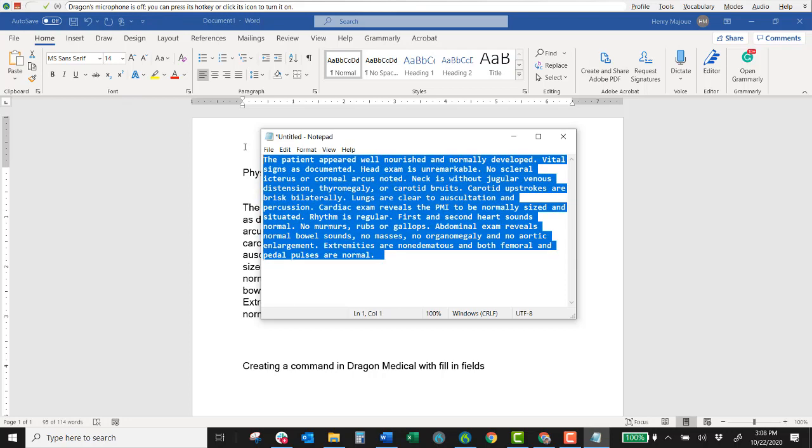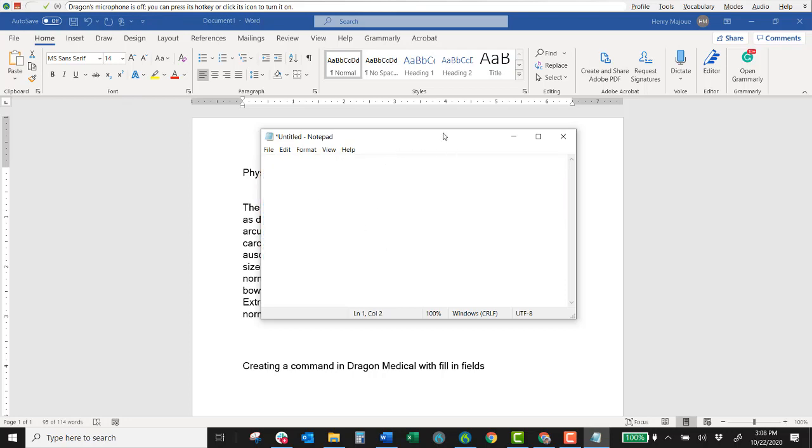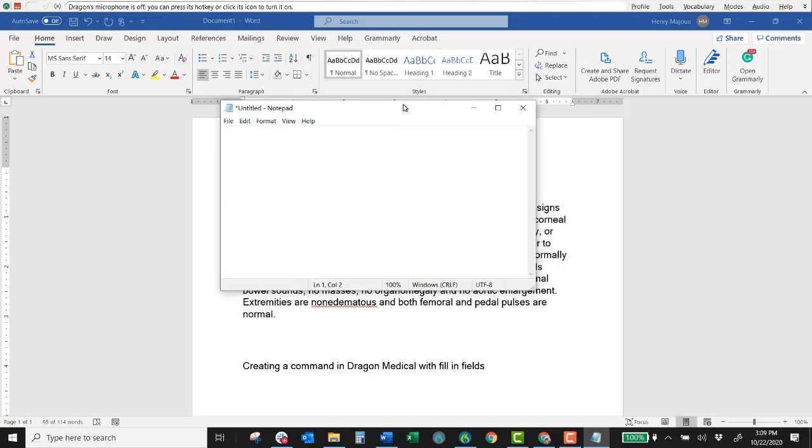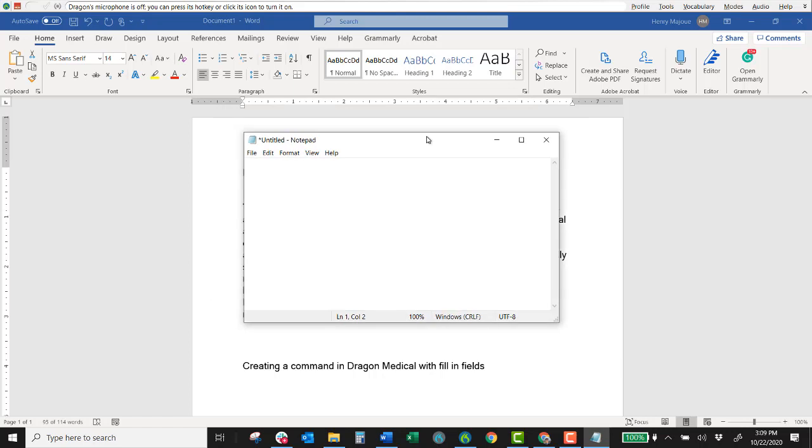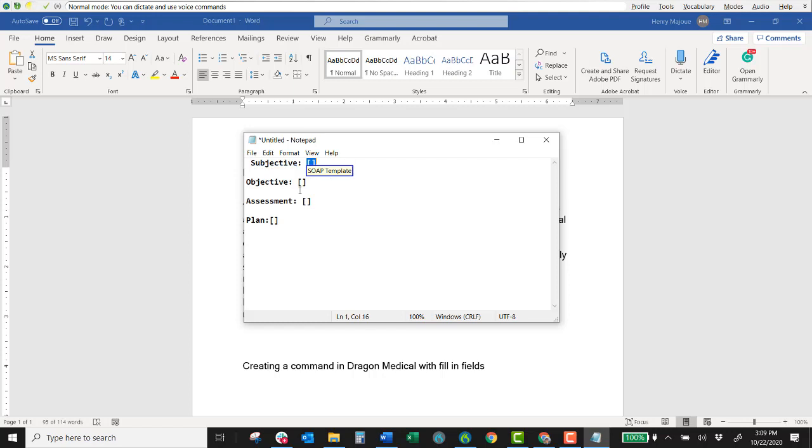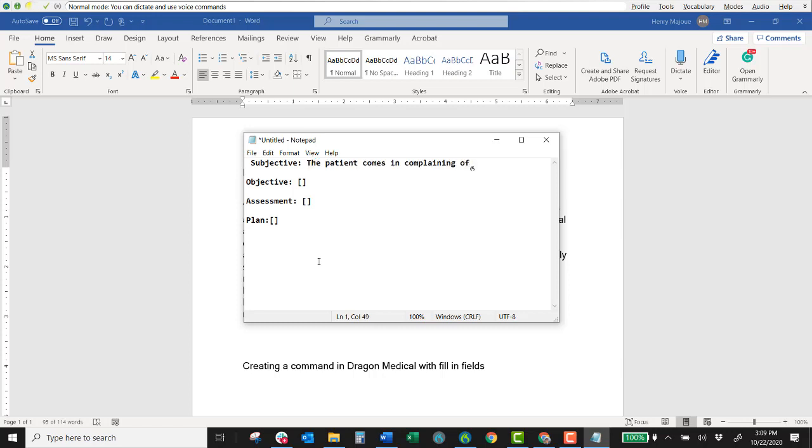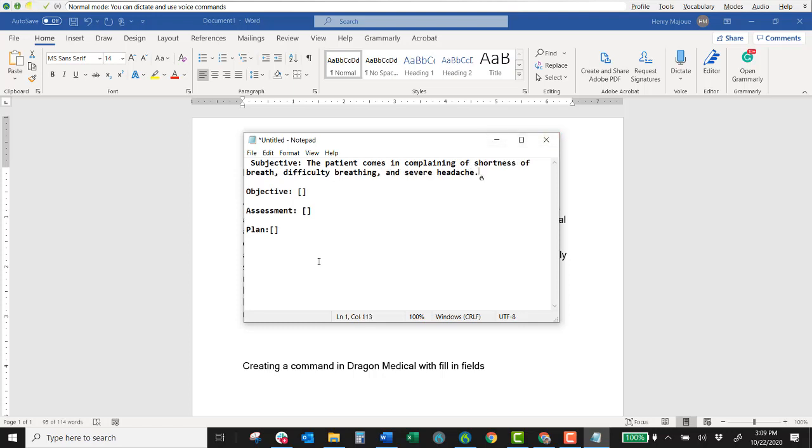Let me delete this text. This is our little mock EMR entry box. Soap template. Scratch that. Soap template. The patient comes in complaining of shortness of breath, comma, difficulty breathing, comma, and severe headache, period. Next field.